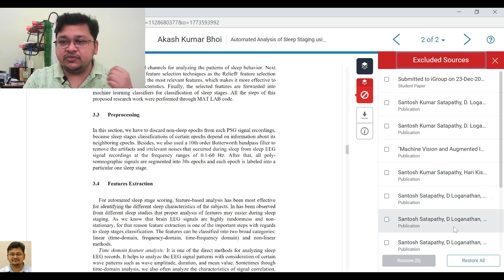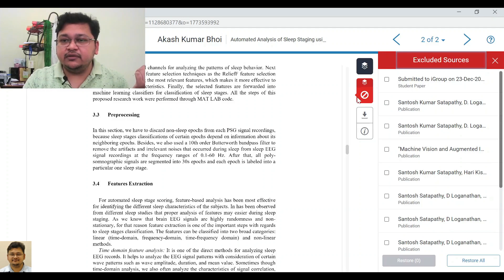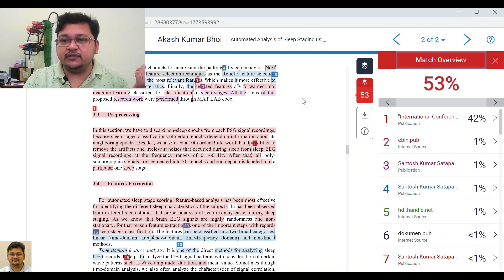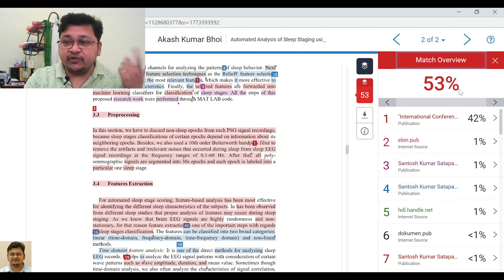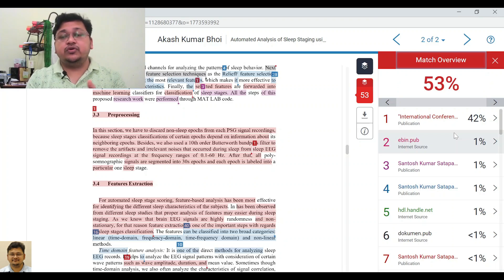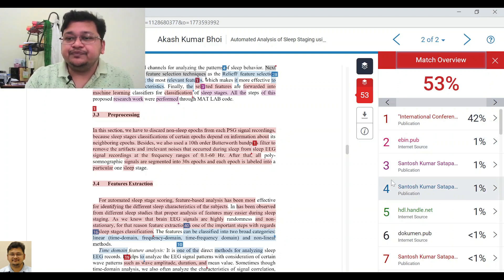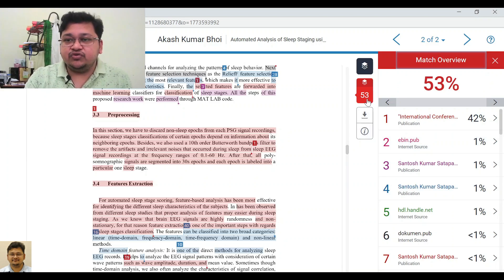Just wait for some time while it restores the earlier sources. You can see here the percentage has changed from 24% up to probably 53%, because you restored a few sources that were unknowingly removed. As I mentioned, you must consult with your guide and decide what should actually be removed.